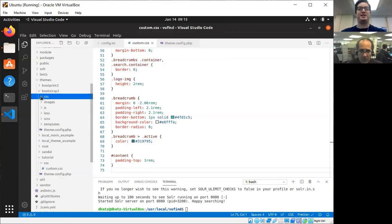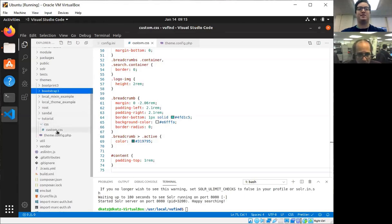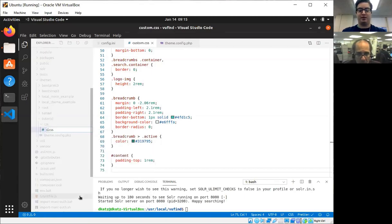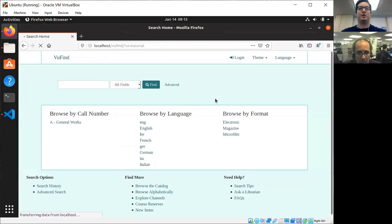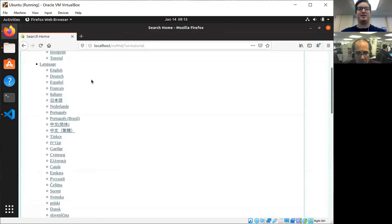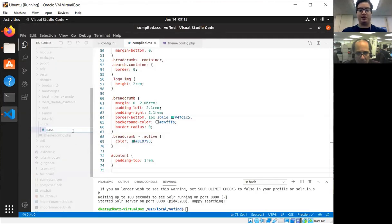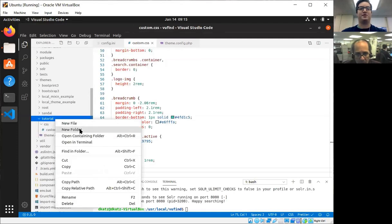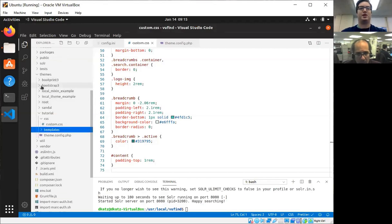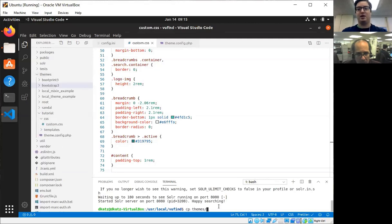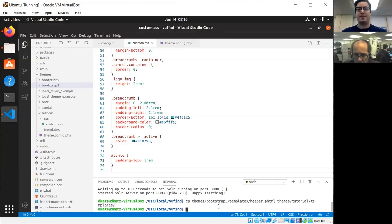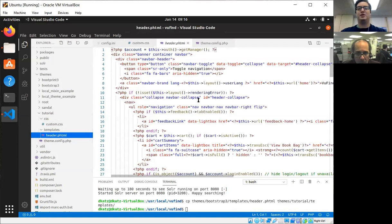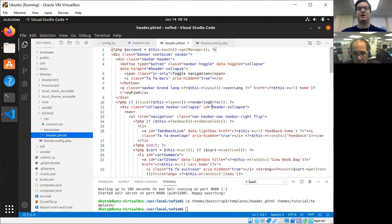So for example, in Bootstrap, the main CSS file is called compiled. If I had named this file compiled, it would have completely overridden all of the Bootstrap styles and would have been left with much more of a mess than we intended to. But we're going to use this to our advantage right now by making a templates folder. And I'm going to copy the, I'm going to do it in the command line for ease. I'm going to copy the header from Bootstrap into our custom theme. Let me open this up. So now this file, our custom header, is completely overriding the Bootstrap theme.